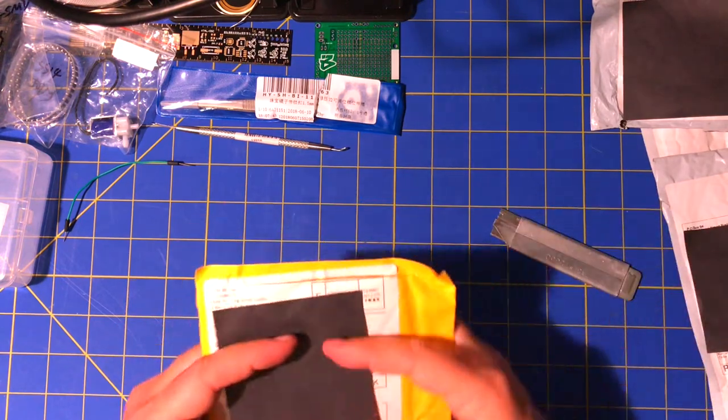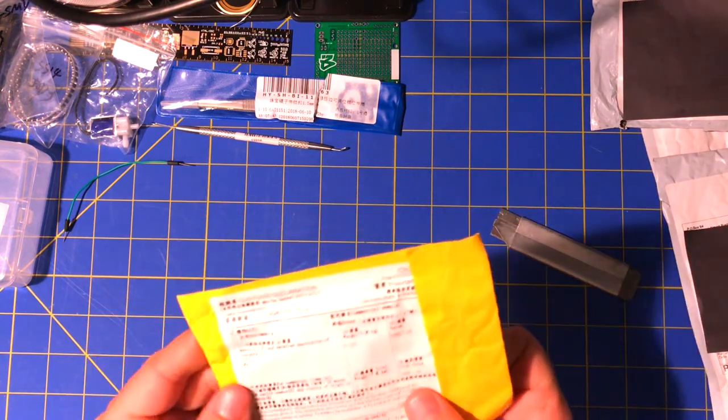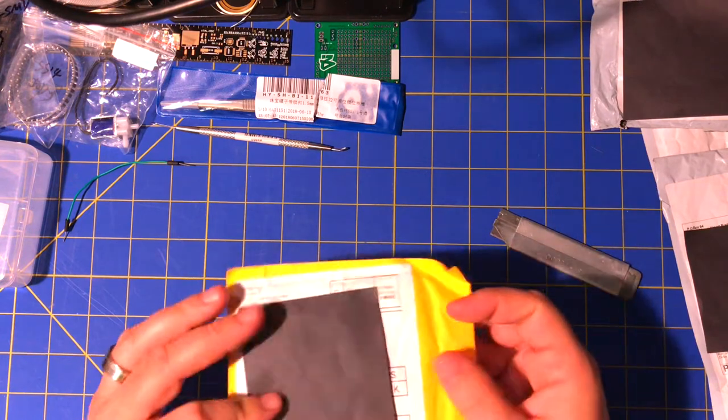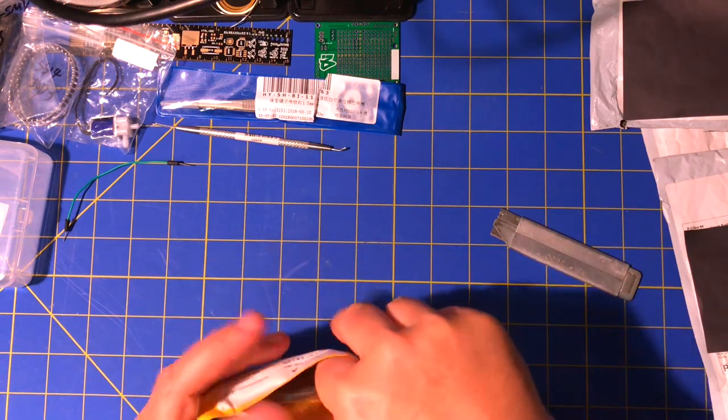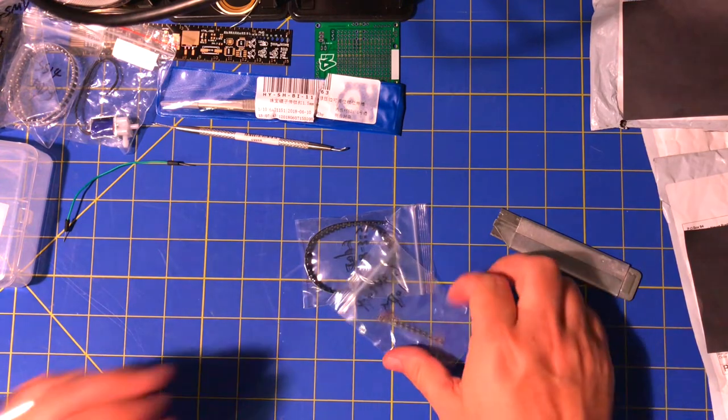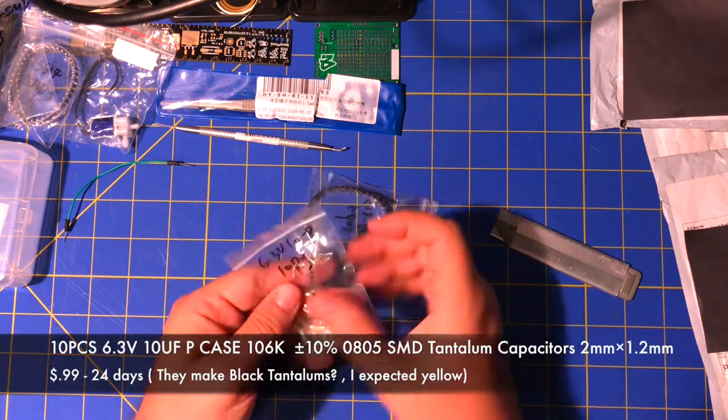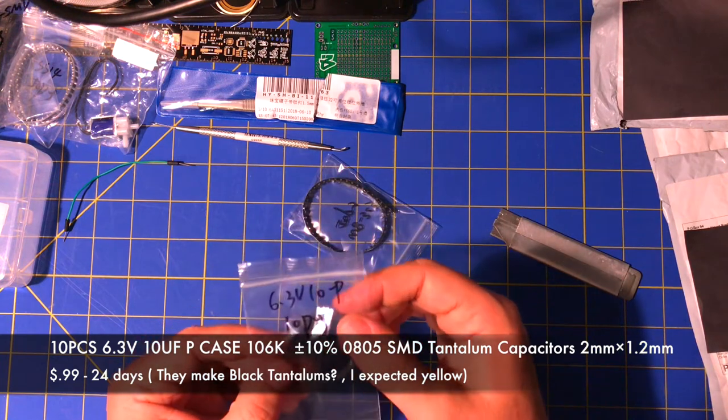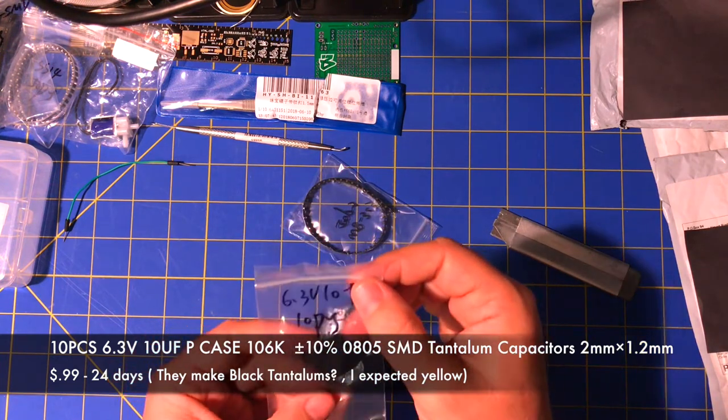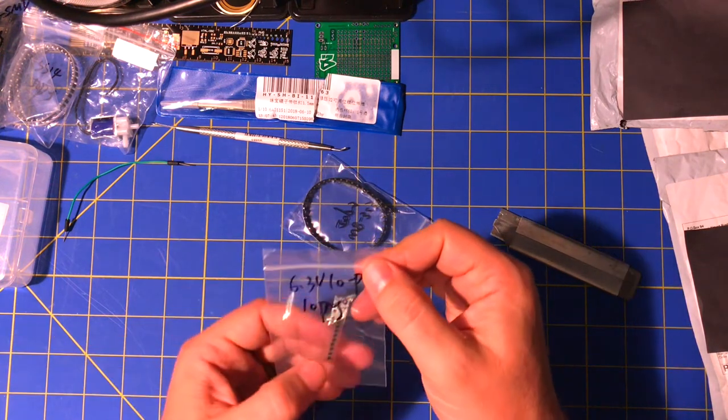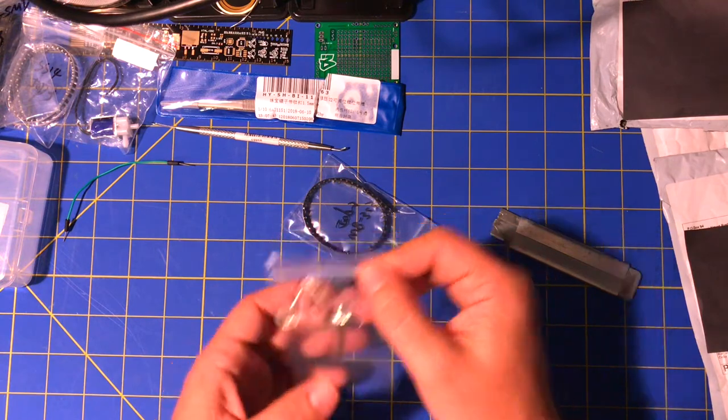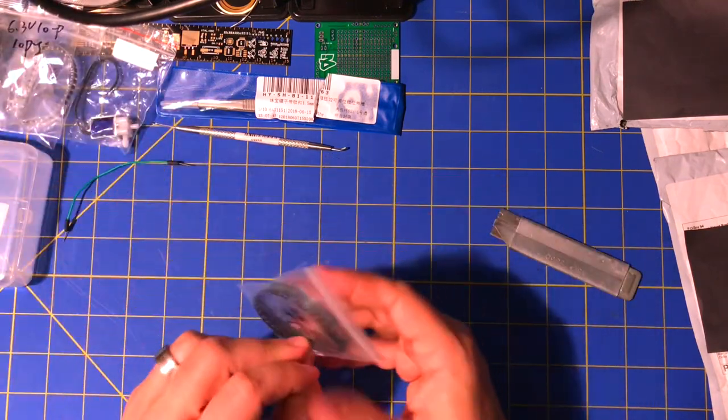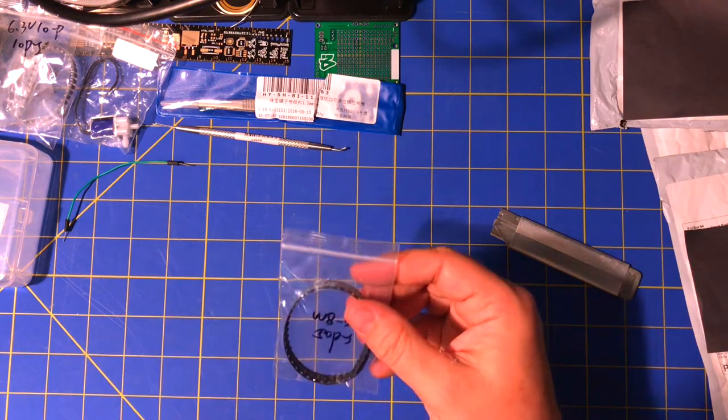Oh what is this? This is an Elecgame, another Elecgame, probably components. These are diodes, these are zener diodes because they have voltages on them. 6.3 volts, 10 pieces.